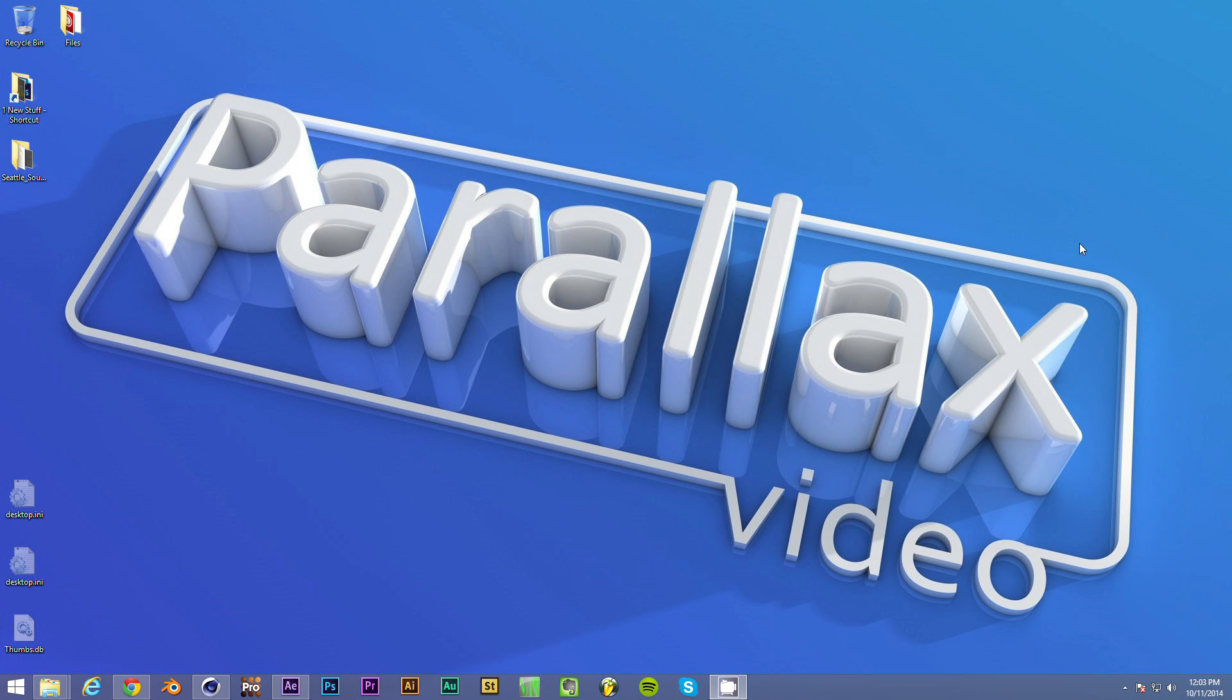Again, my name's Nick Southcote, and this was just a brief tutorial on how to import 3D models from Google SketchUp into both Cinema 4D and then into After Effects and subsequently Element 3D from Video Copilot. So I hope you've enjoyed the tutorial. Thanks for watching, and we'll catch you next time.